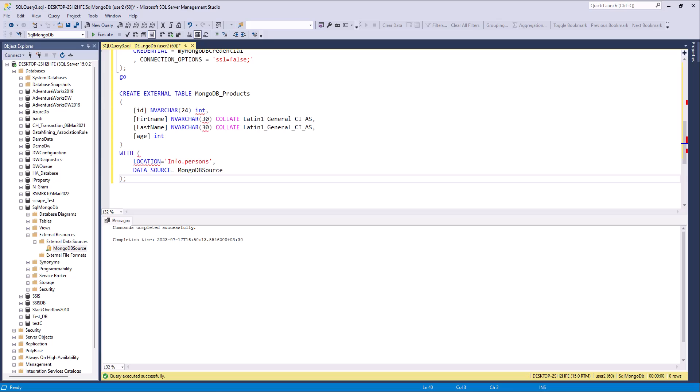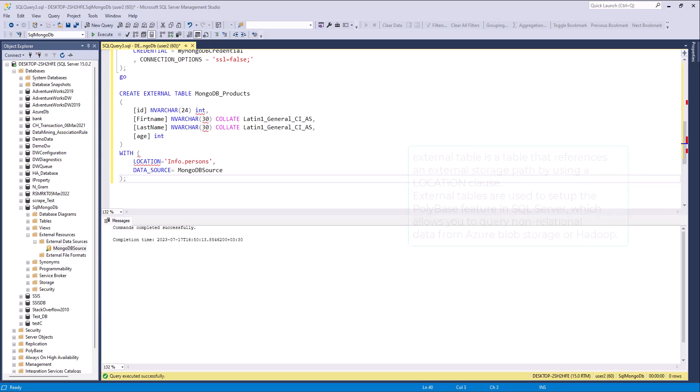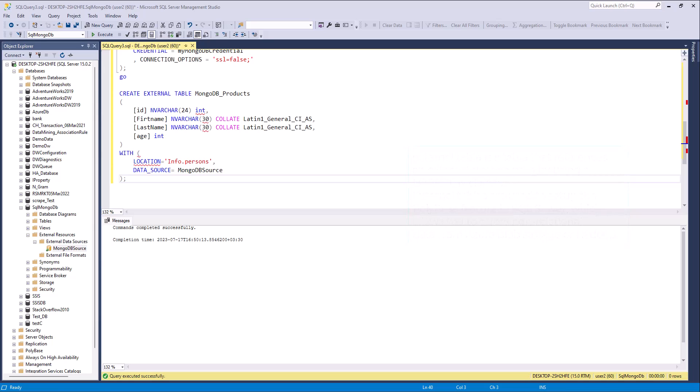What is the external table? External table is a table that references an external storage path by using the location clause, like a MongoDB collection. External tables are used to set up the PolyBase features in SQL Server, which allow you to query non-relational data from Azure Blob storage, or Hadoop, or MongoDB.